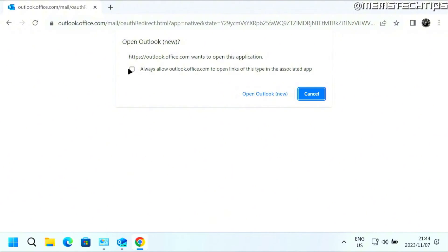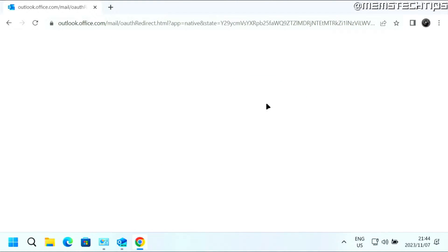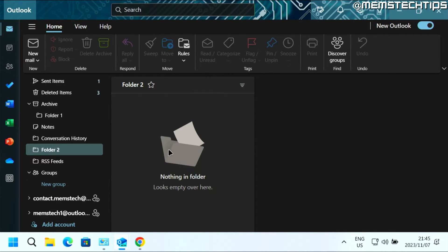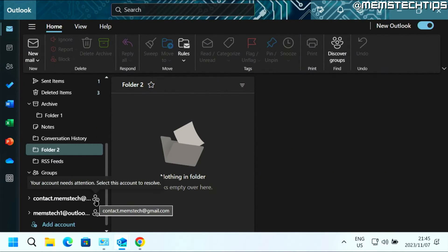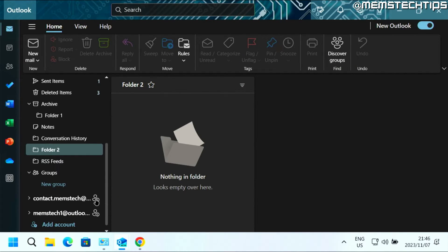Then when you see this pop-up, make sure that you select the checkbox and then click on Open Outlook. You should be taken back to Outlook. Now if I hover over this icon, it says your account needs attention — select this account to resolve. But even if I click here, nothing happens.